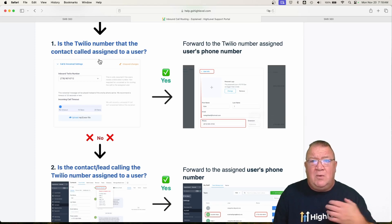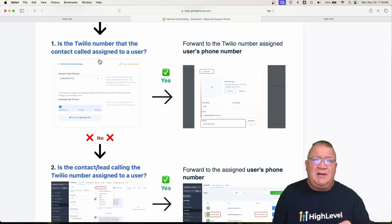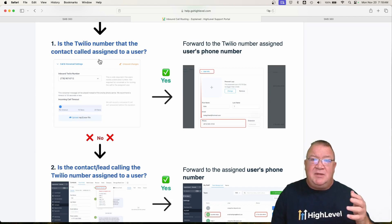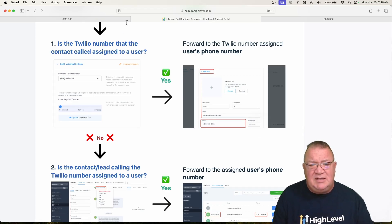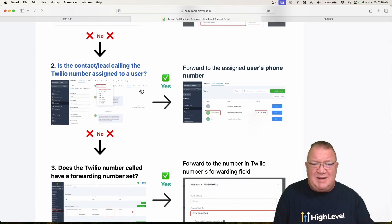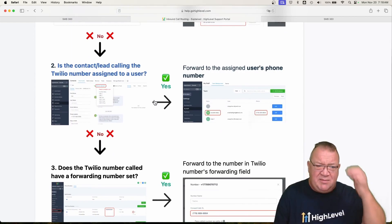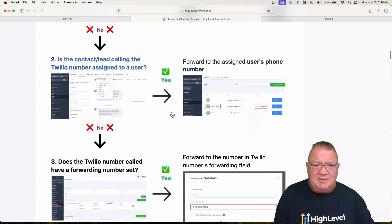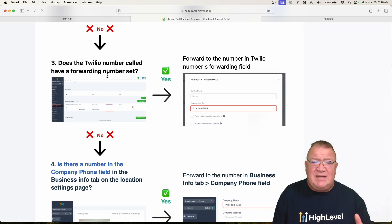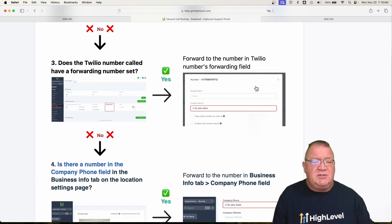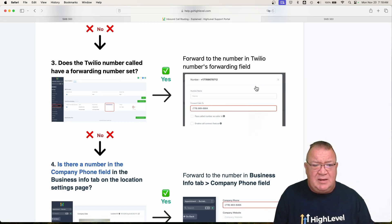That's what it means when it says 'is the phone number assigned to a user?' — that's pretty straightforward and easy. What I'm talking about with issues I've had is the default phone number, like the main marketing phone number that isn't assigned to anybody — just the company phone number. Now here's where it gets interesting: does a Twilio number have a forwarding number set? If a forwarding number is set inside of the phone number, it will send it over to the forwarding phone number. That is the priority — it has priority over the main phone line.